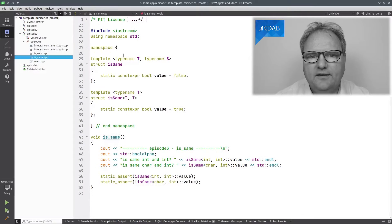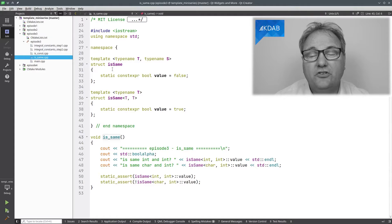All it takes is a bit of understanding of template specialization — that's what we talked about last episode. `template <typename T, typename S> struct is_same`.